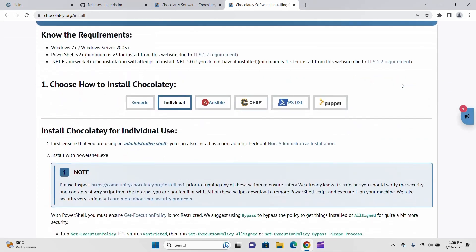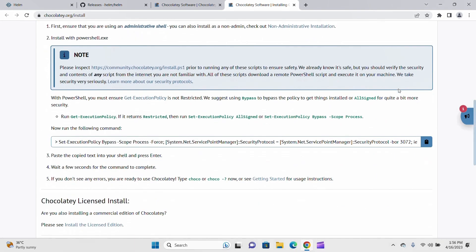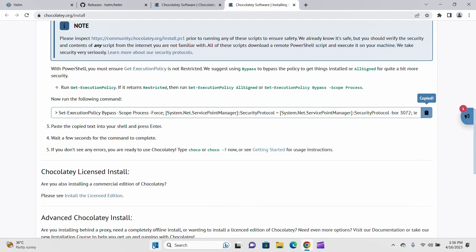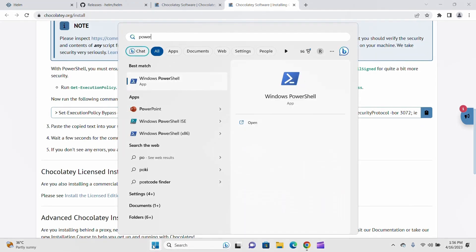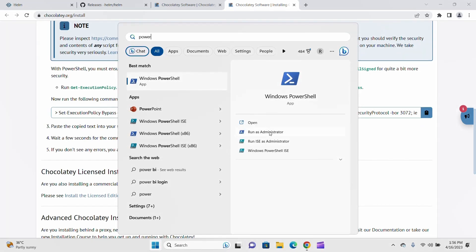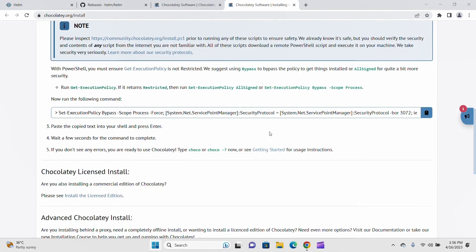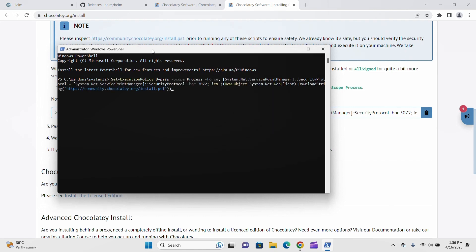Scroll down and you will find this command to be installed. Copy this command and open PowerShell and run as administrator. Paste it here and hit enter. It takes some time and it will be installed on your PC. I have already installed, so I'm just going back.